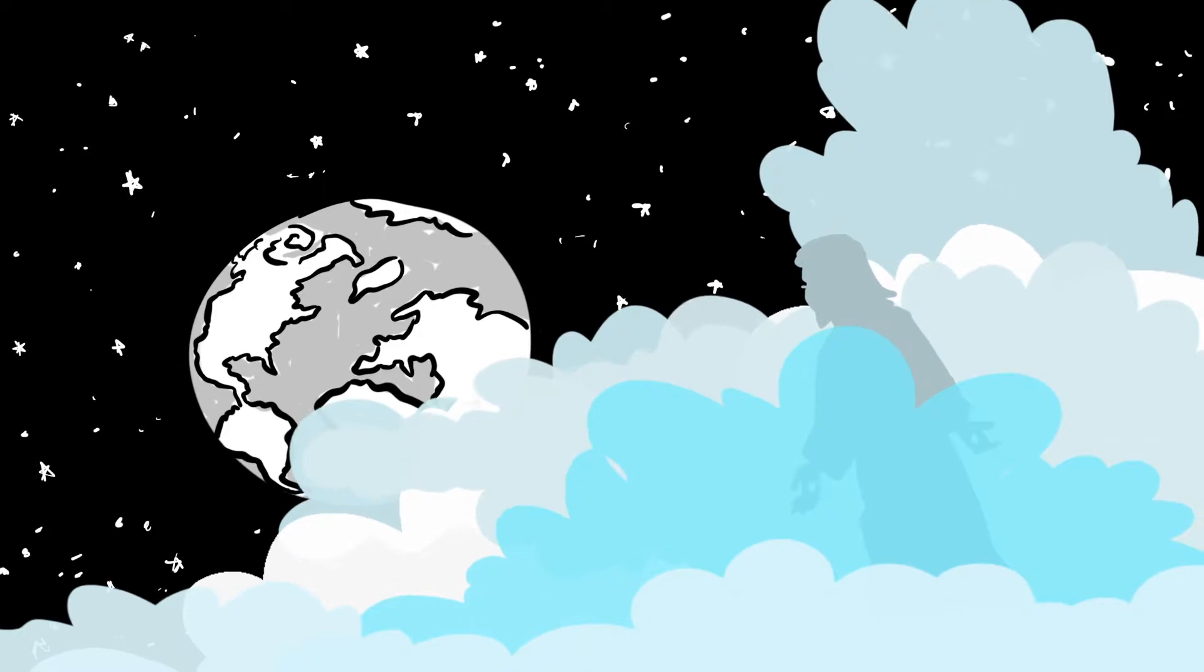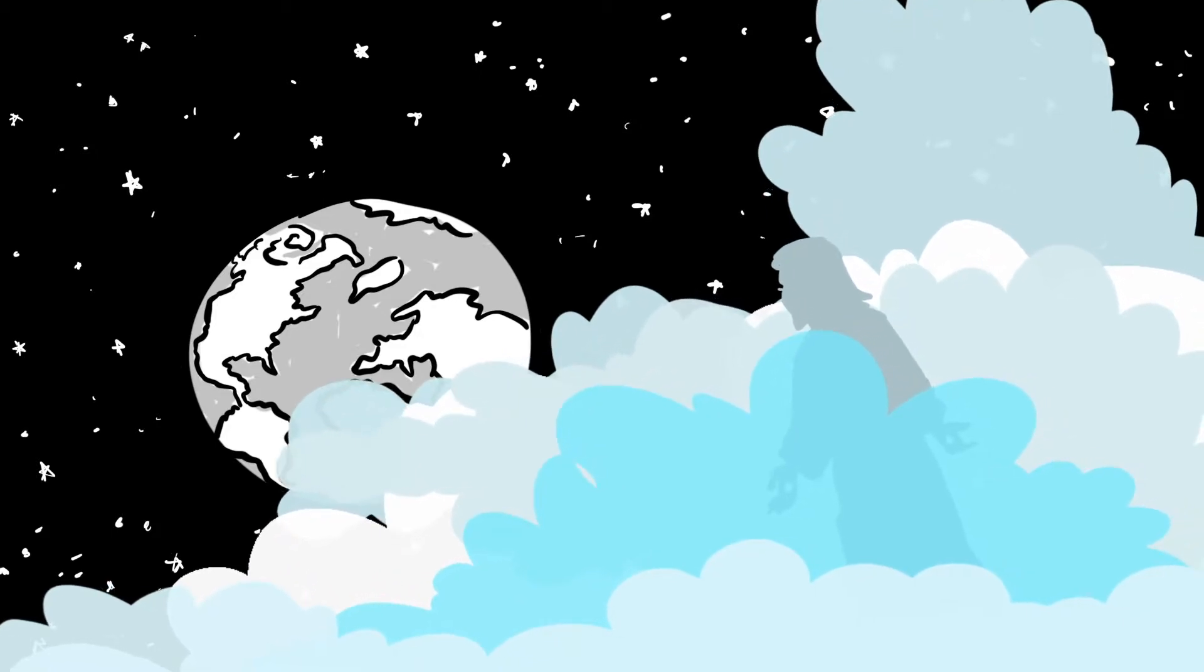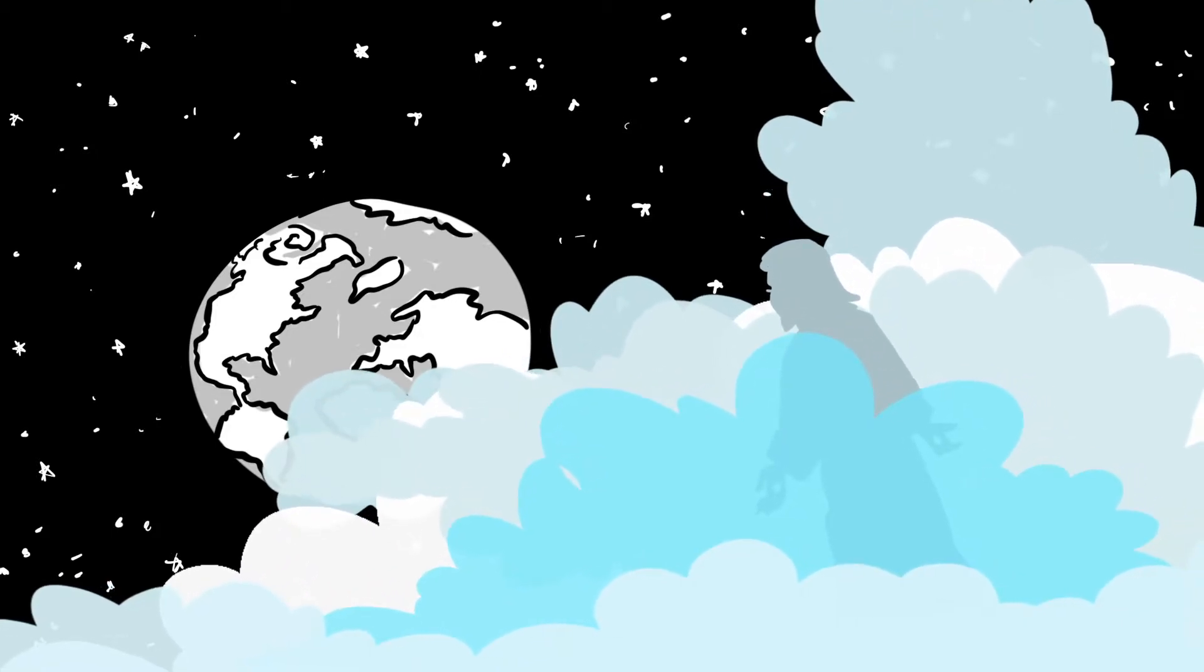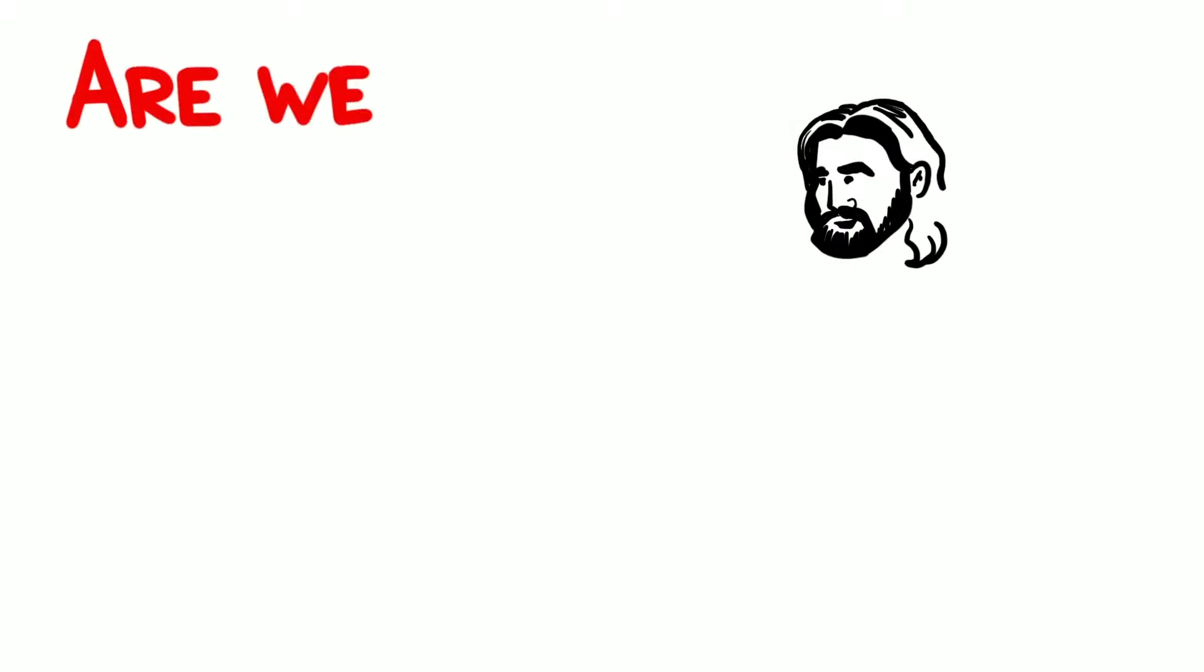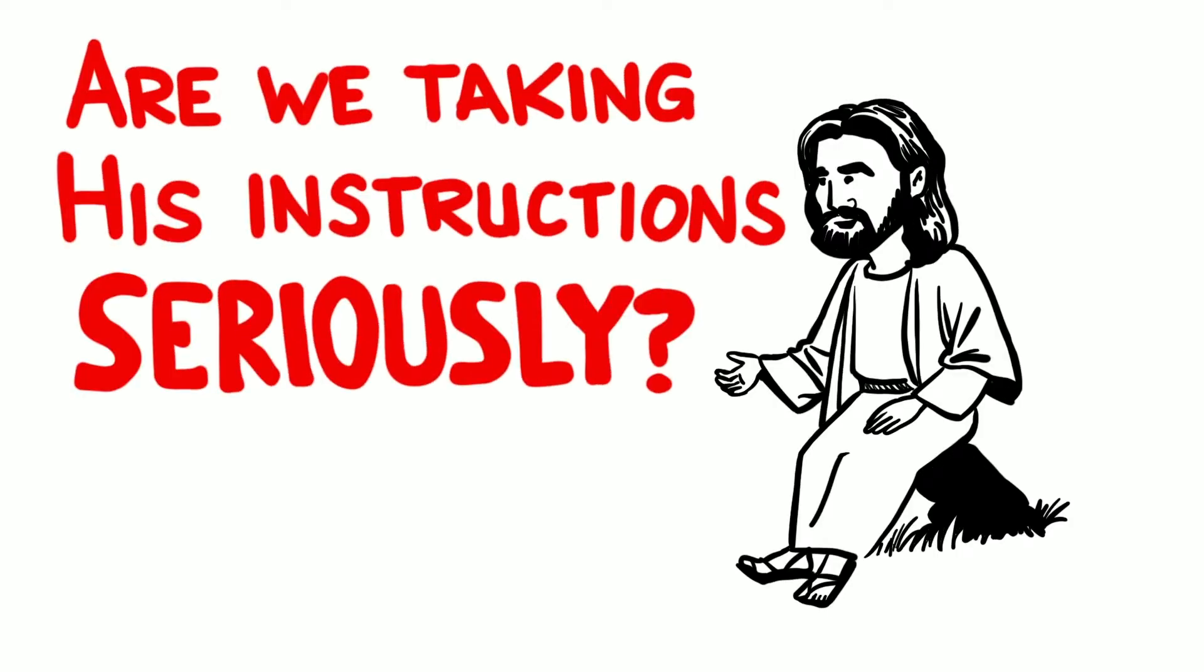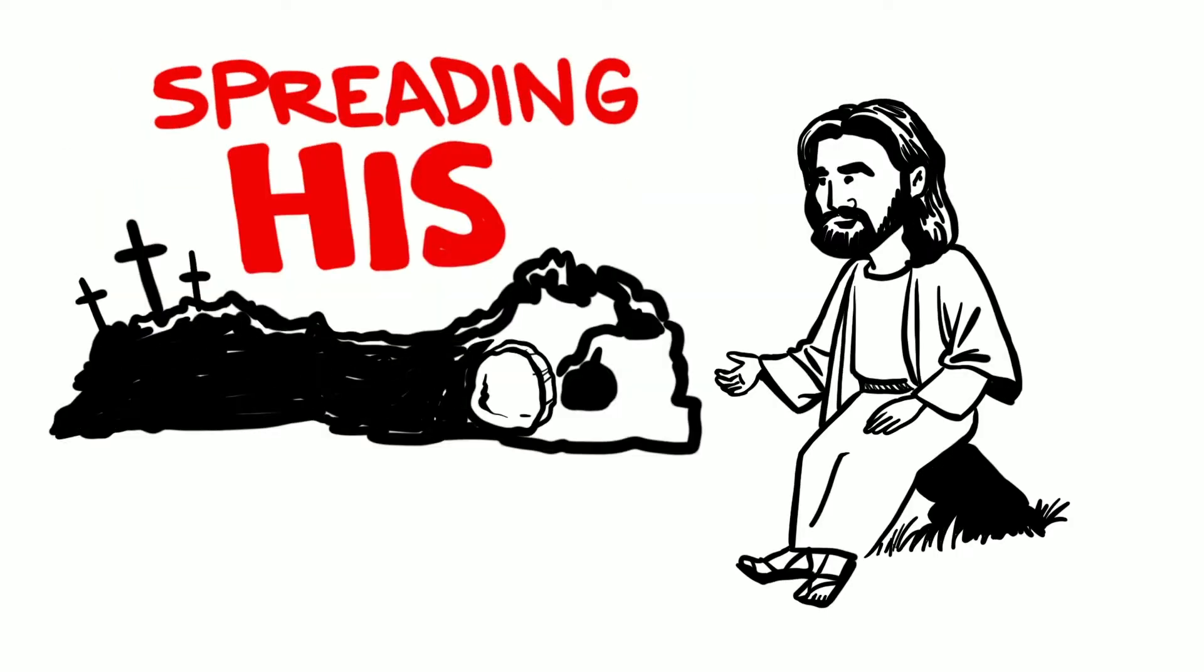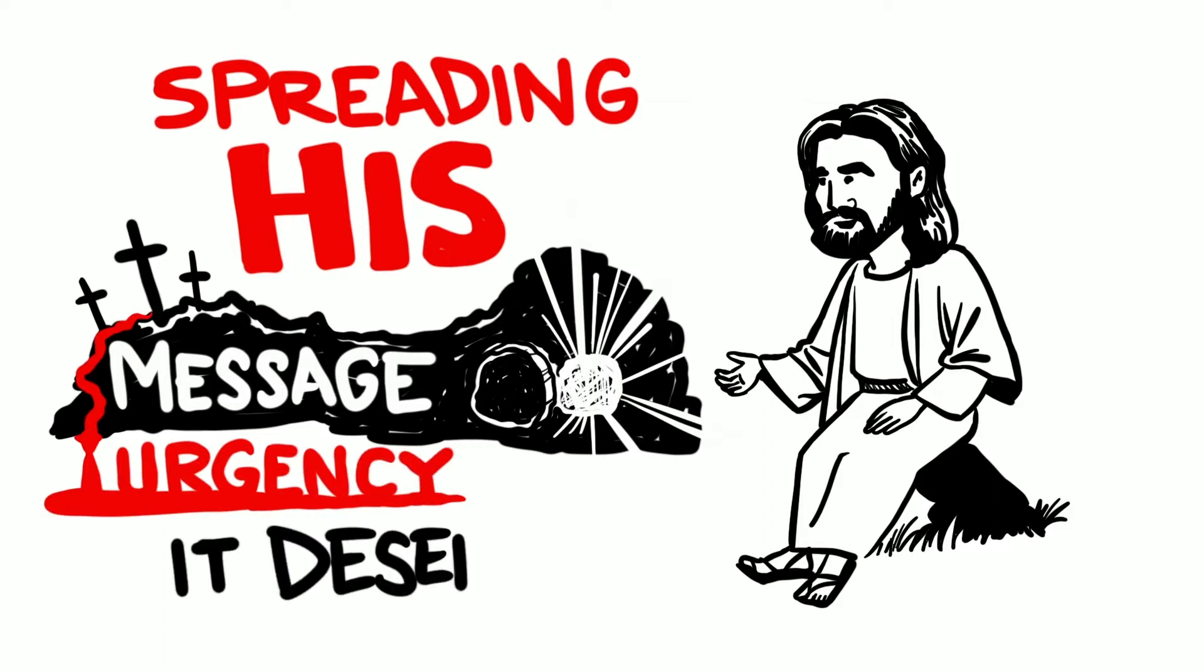We don't know the exact day He's coming, but we sure better pay attention to the signs of the season of His return as He instructed. Are we taking His instructions seriously? Are we spreading His message with the urgency it deserves?